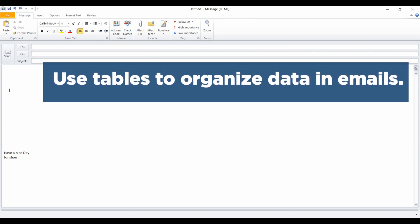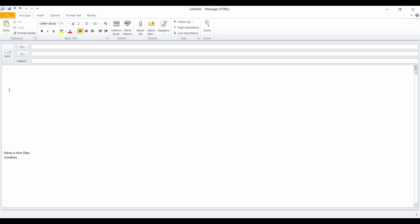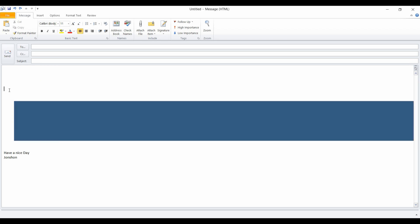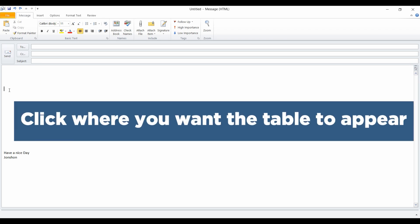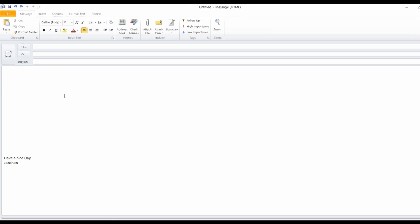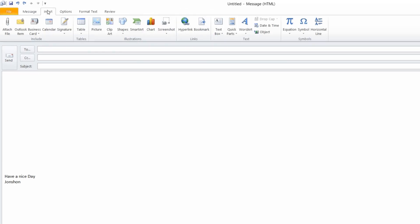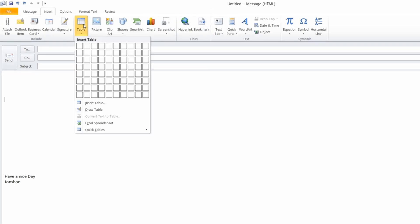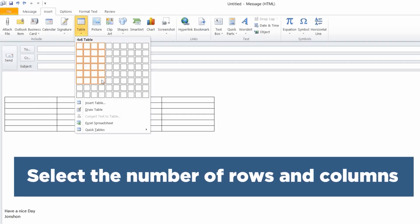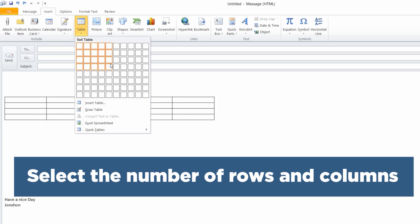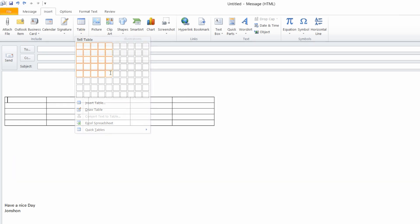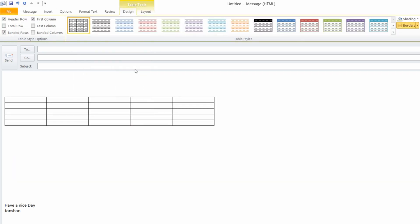Click where you have inserted a table in your message and then on the Insert tab click Table. From this point you can use the grid to choose the number of rows and columns required in your table.